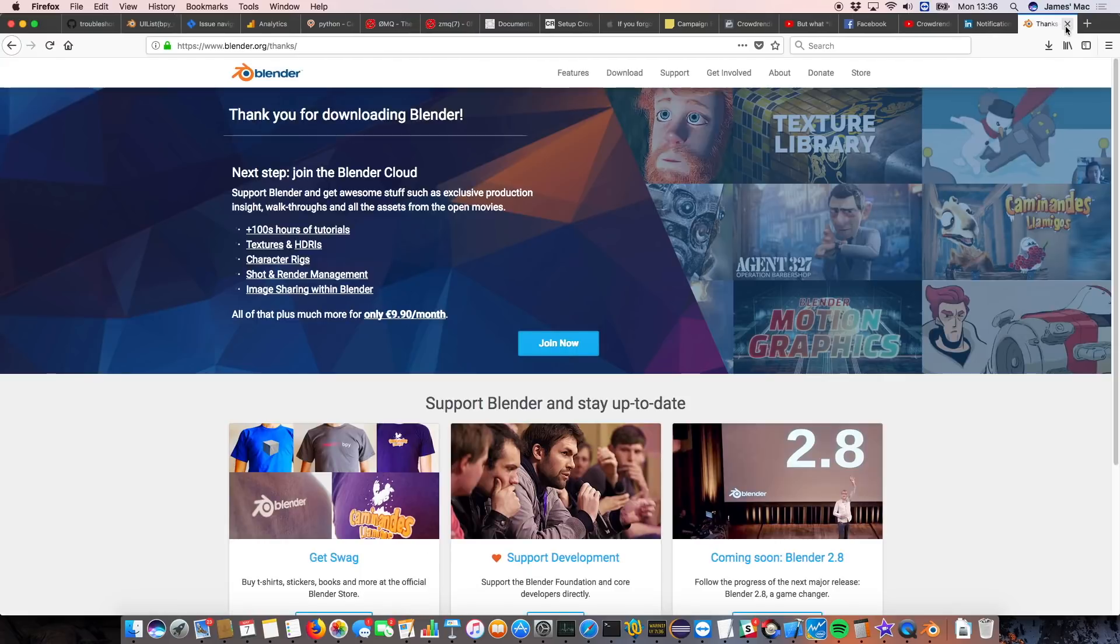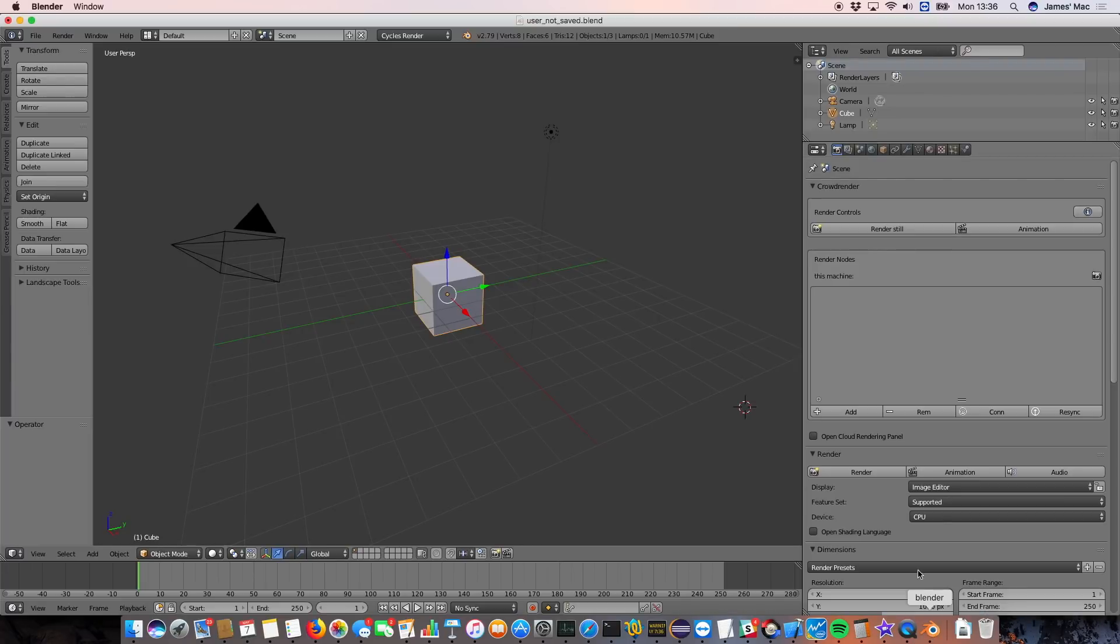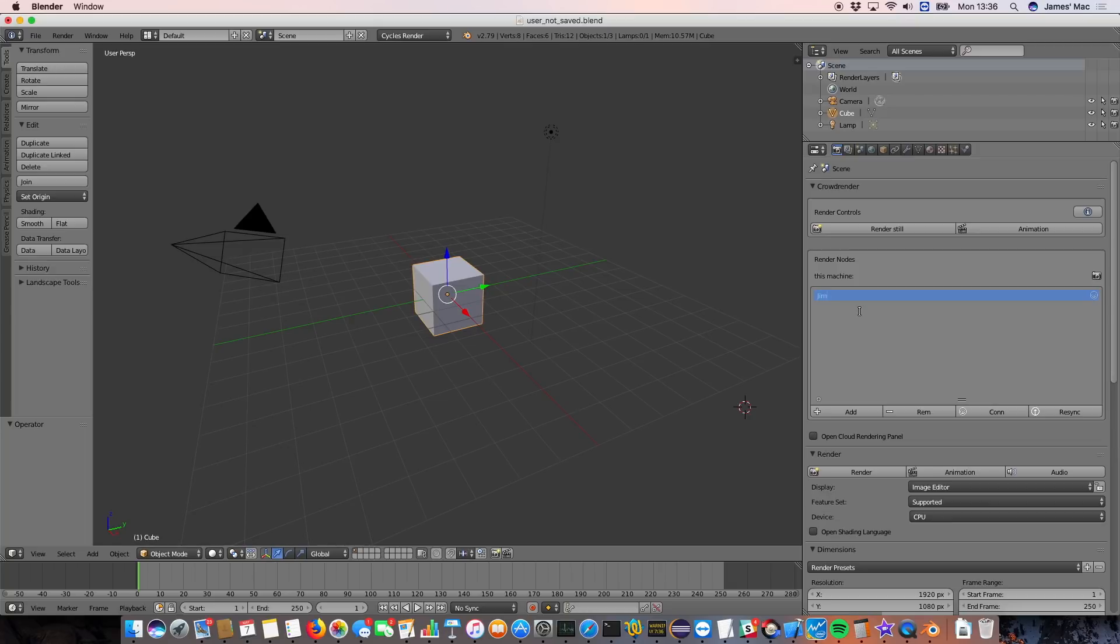If you've used any of the previous versions, it's going to be pretty similar to what you're used to. We've changed the interface a little bit. You still add a node using the add button, then you type in its host name, or you can type in its IP address as well, if you prefer.